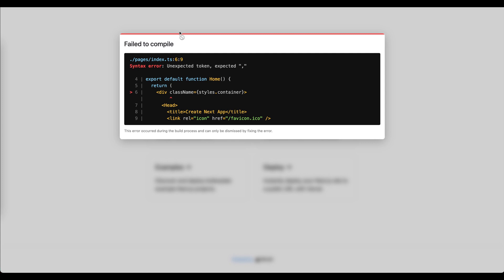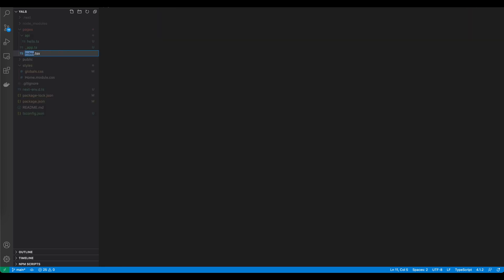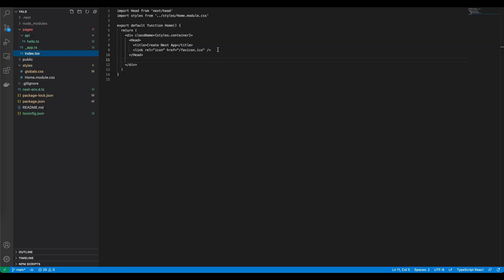Let's see how it looks like. Actually I just noticed we didn't rename our file correctly. It's supposed to be index.tsx instead of .ts. So let's rename it, save. Now let's see how our application looks like.